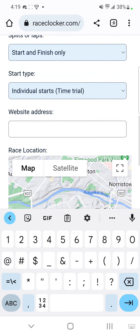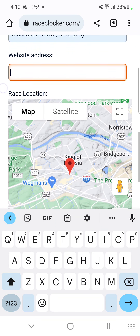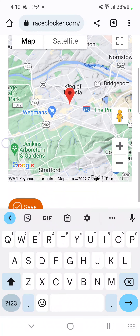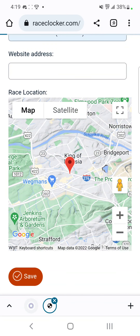Start type is individual starts. For web address, you can add the Strava link to the group after the fact. And then click Save.